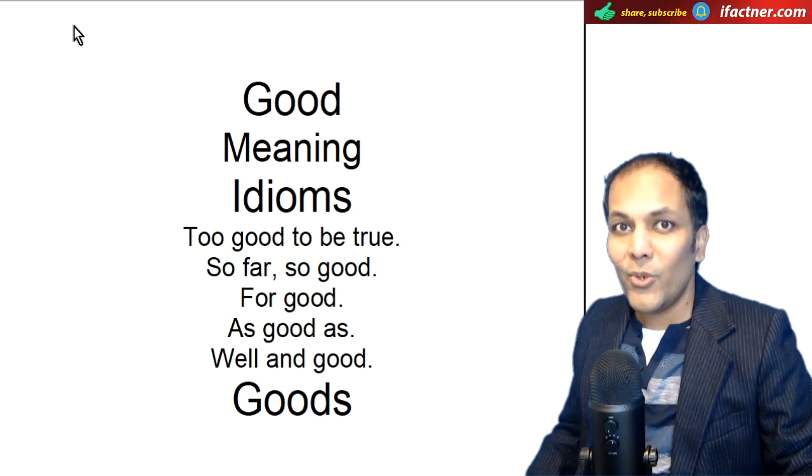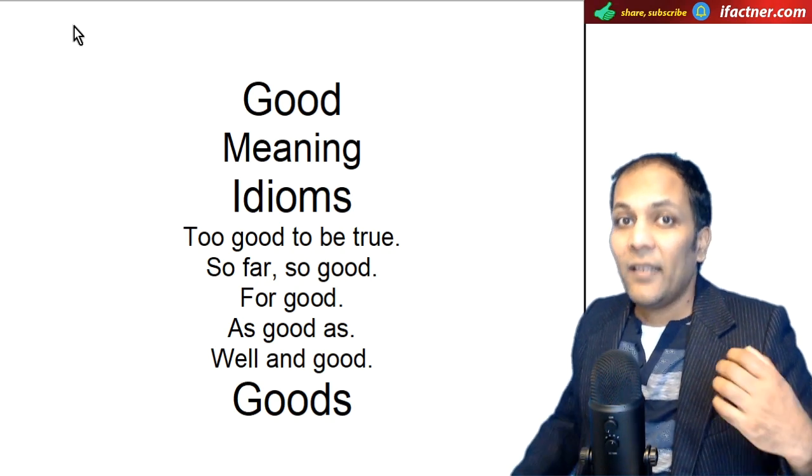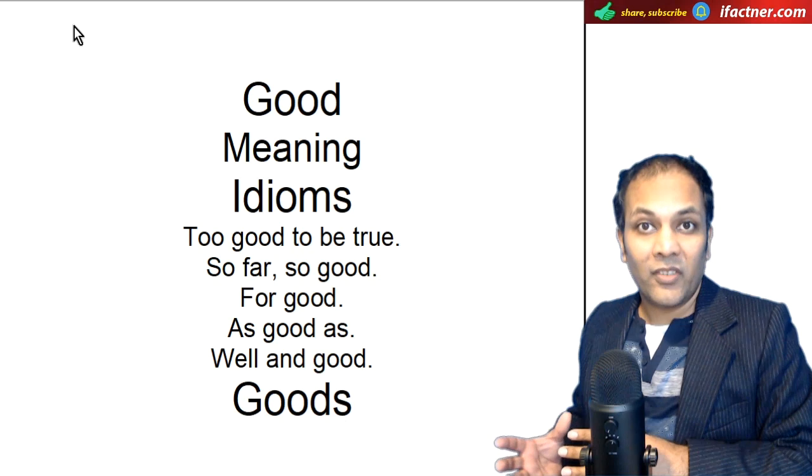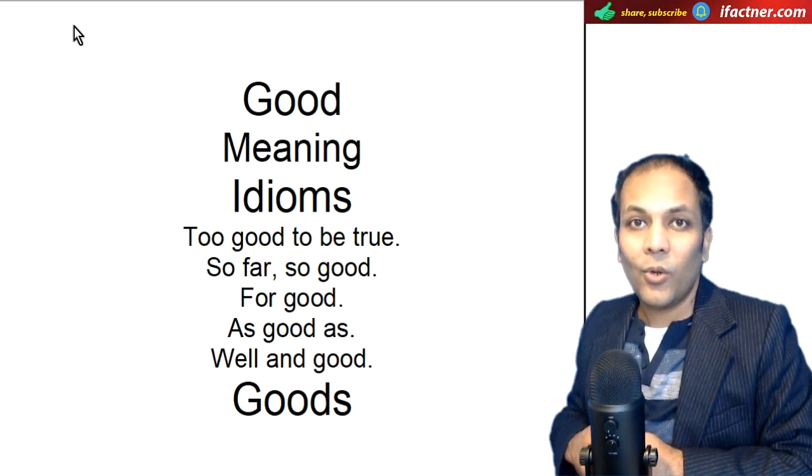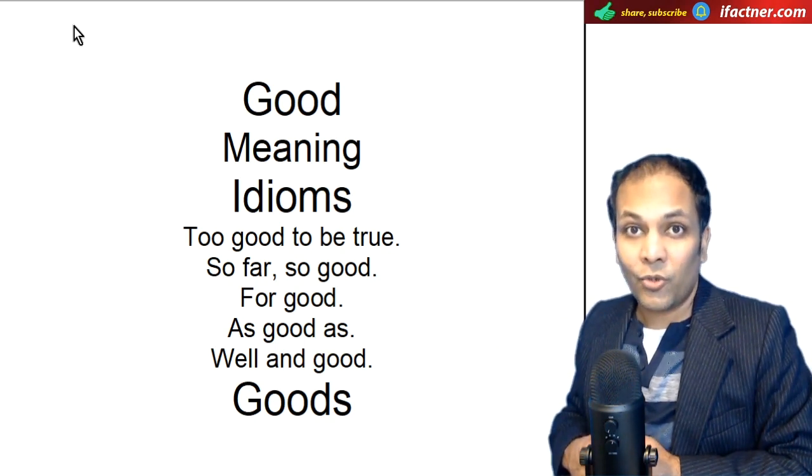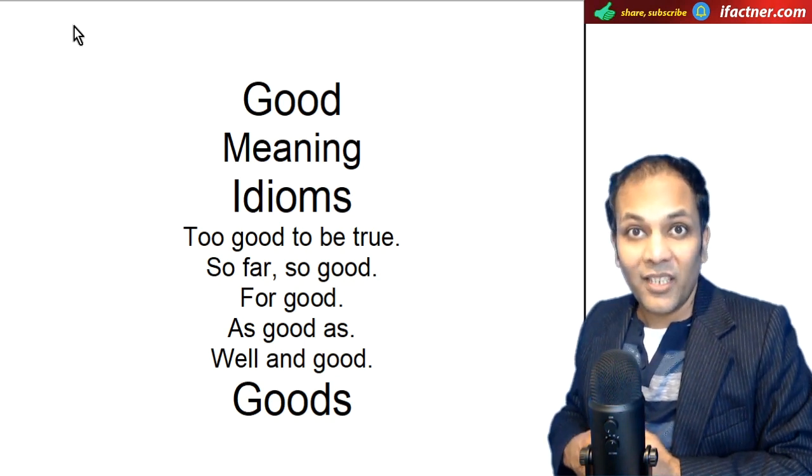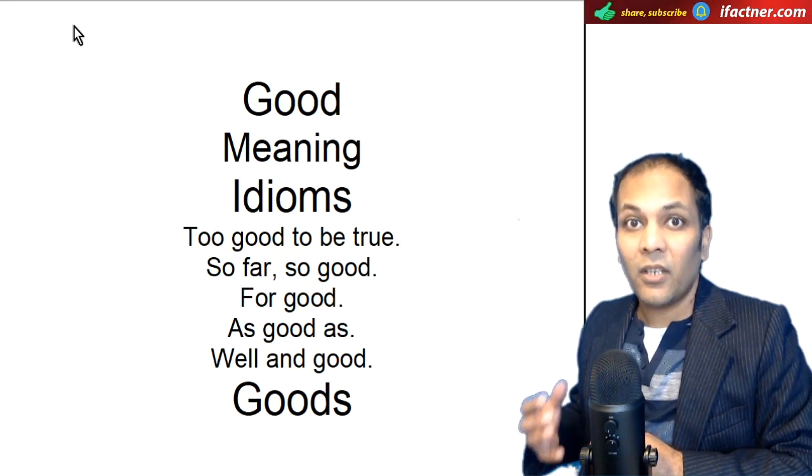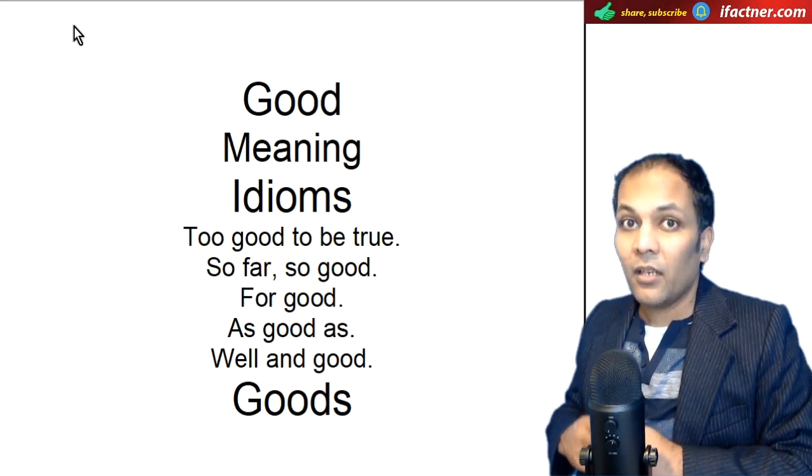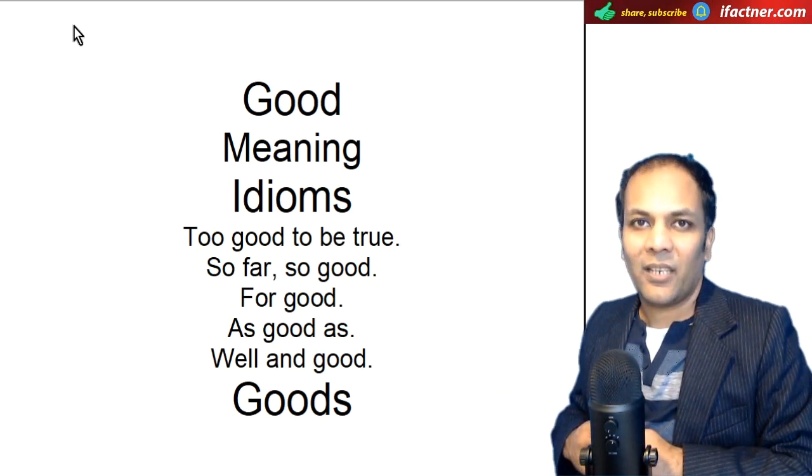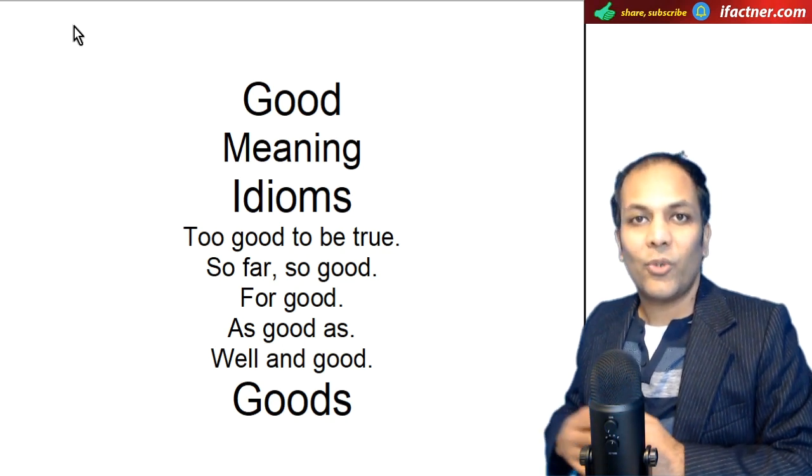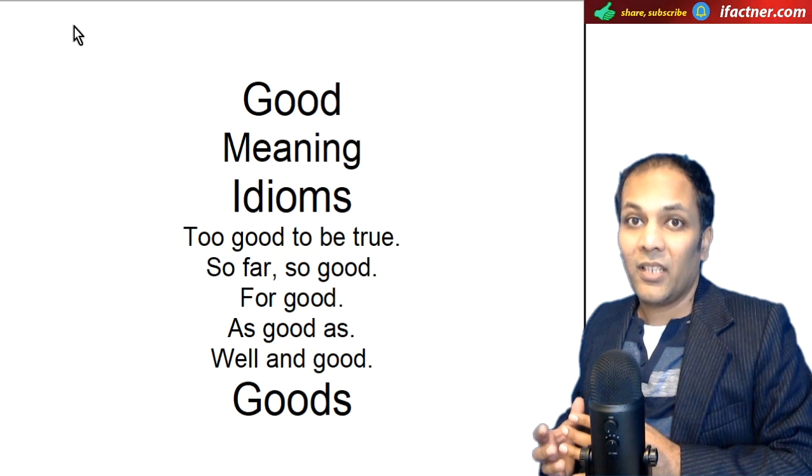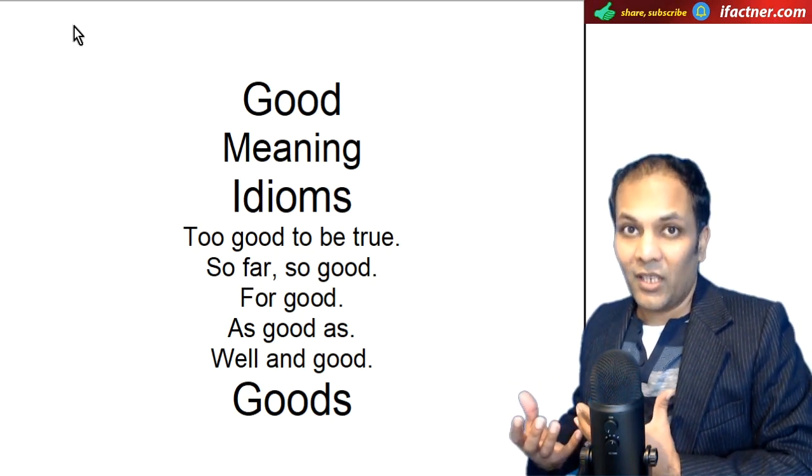Doaston, good ka meaning hoata hai achcha, achhi. Lakin, jab hum good ko kuch or words kay saath mila ke apne English conversation mein use kertay hain, to is ka meaning thoda change ho jata hai. Aaj kia learnер.com ke video tutorial mein hum jaanenge good ka different meanings, different situations ke ander. Aur phir aakhir mein hum dekhinge ke good or goods mein kia difference hota hai. Tutorial shuru kerne se pahle, dekhay ek chhoti si video clip.